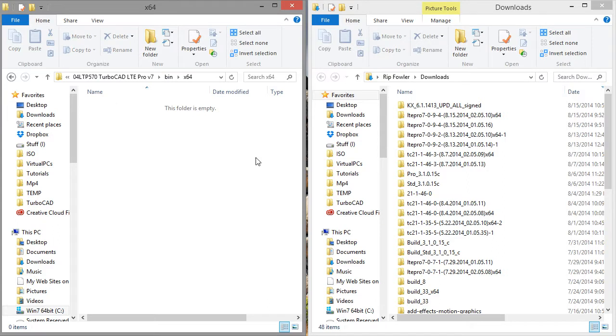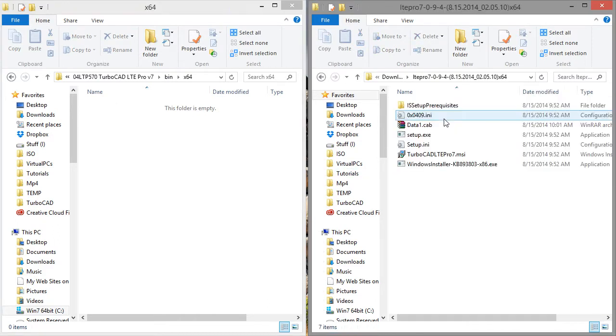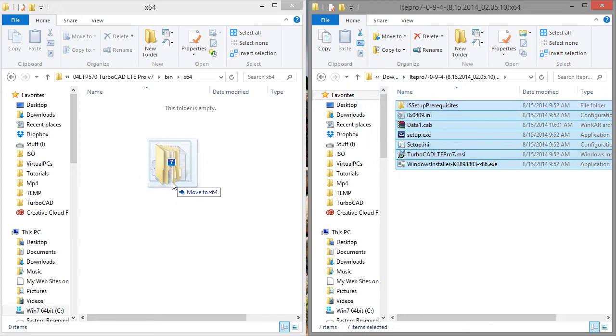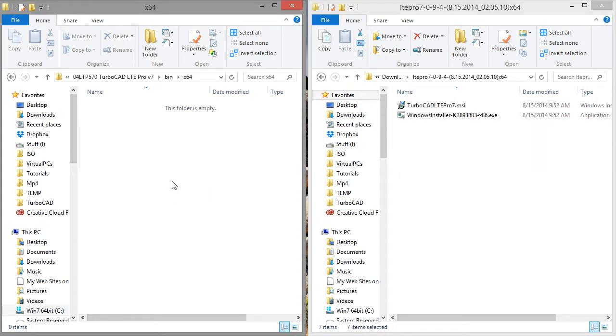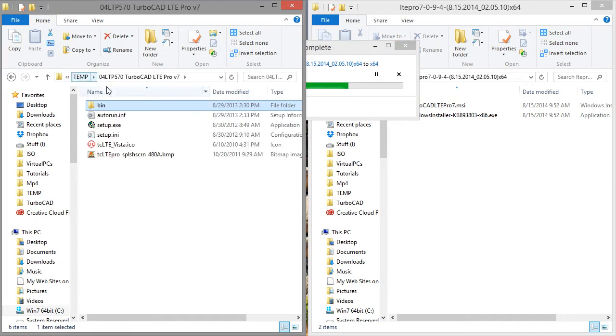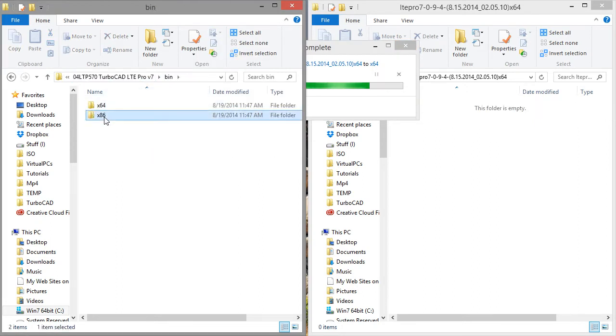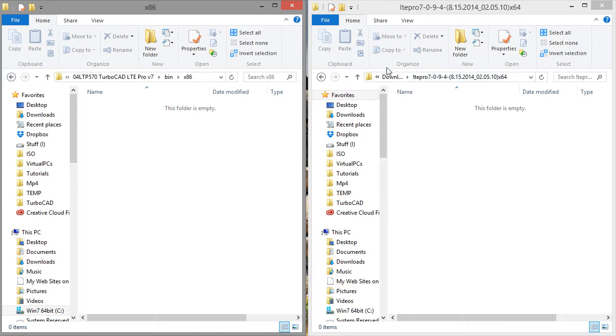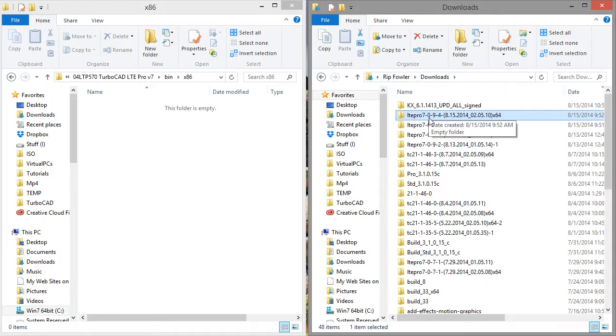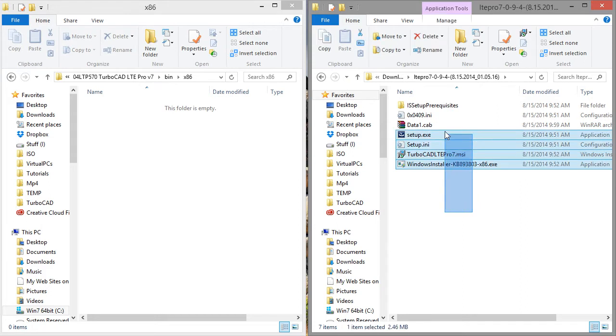So you just need to make sure that you put the 64-bit in the 64-bit folder, and the 32 in the 32. So I'm going to copy over the 64, and go back to bin, go to 86, get the 32-bit version.